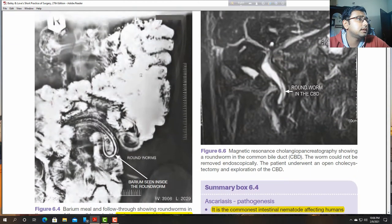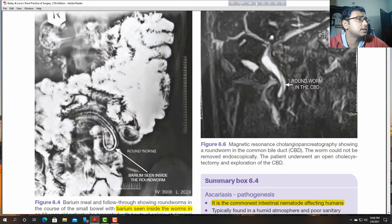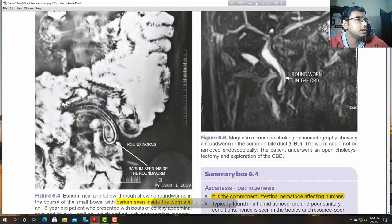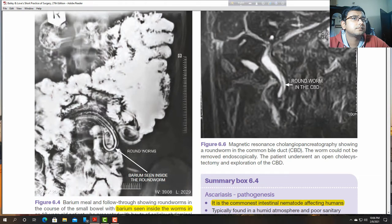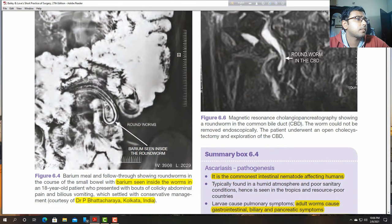On contrast X-ray, you can see the round worm present, with barium visible inside the round worm. In the MRCP film, you can see the round worm in the common bile duct (CBD).